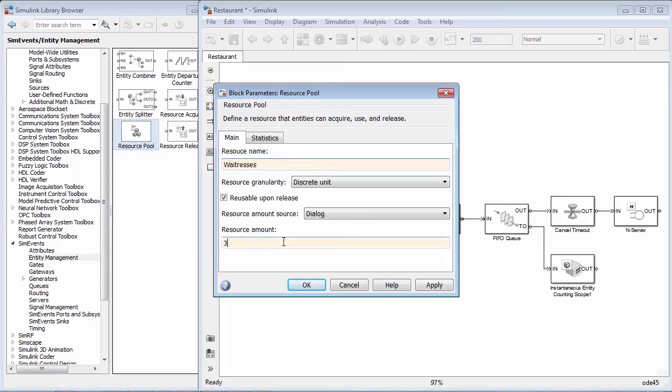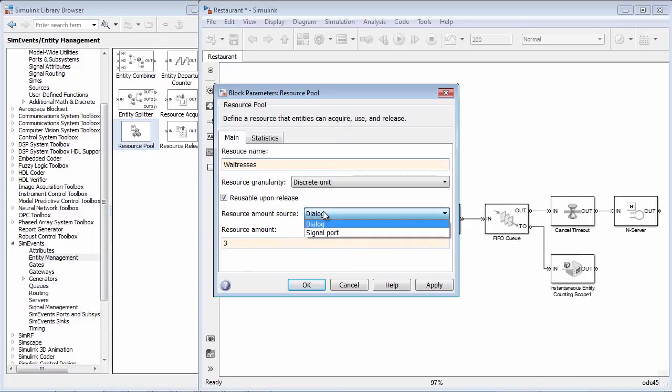We could also have the total amount being sent in from a signal port when we want to vary it over time, say when the company has different levels of staffing based on the time of day.